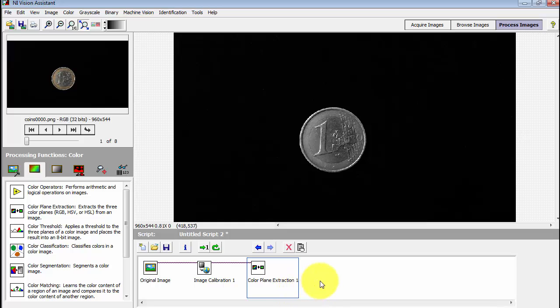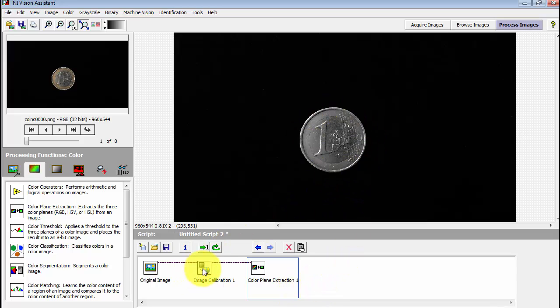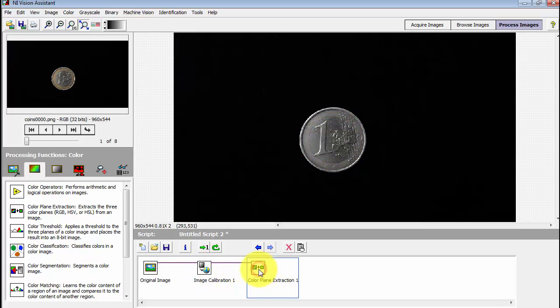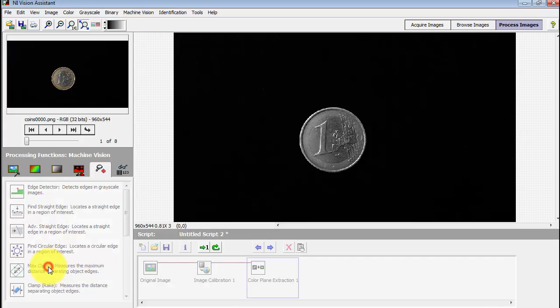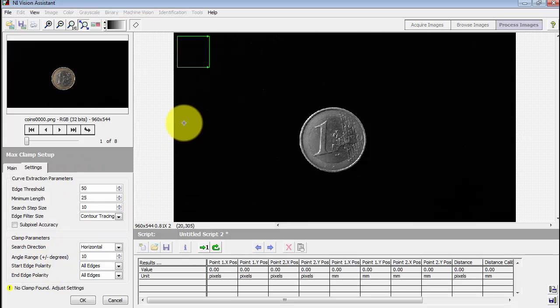Note that when you select the color plane extraction of the current step, it looks gray. If you go back one step, it looks light color again. This way you can see the output of each step. Let's come back to max clamp.